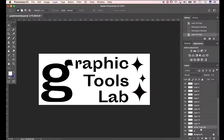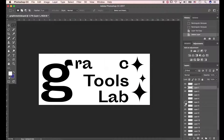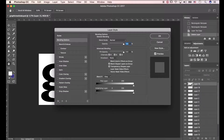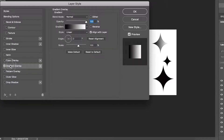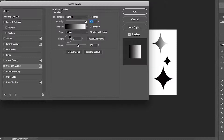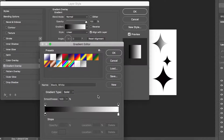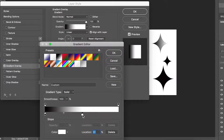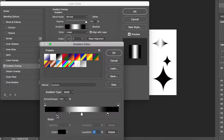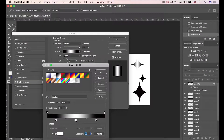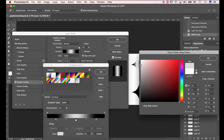Let's delete the original layers. Open layer style by double clicking the layer. Go to Gradient Overlay. The style is linear. The angle is zero degrees. Click on the gradient. Move the white location to 50. Duplicate the black color to the right. Modify the black color locations to 85 and 15.